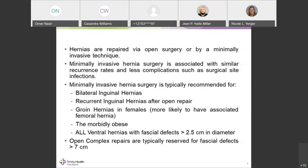Any hernia that presents as a visible bulge — visible on the external abdominal wall and large enough to carry a future risk of incarceration and strangulation — the recommendation is for surgical consultation when it is visible.